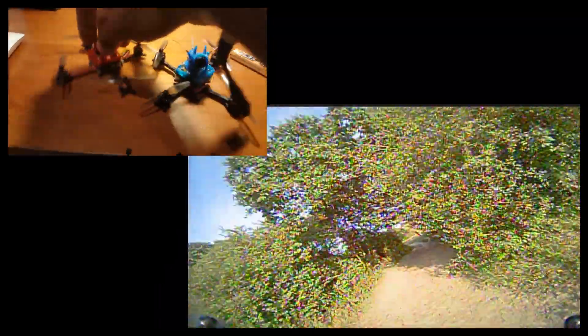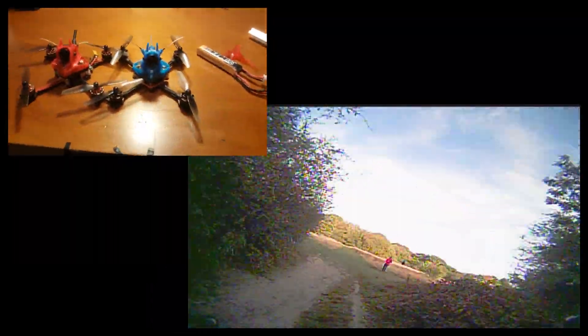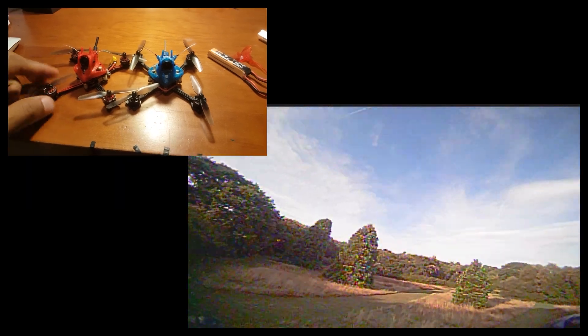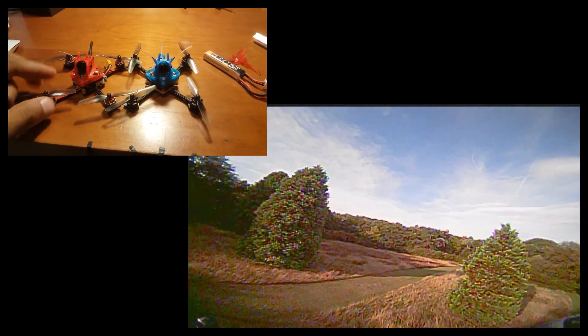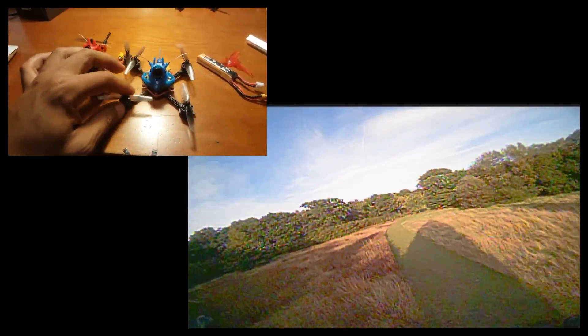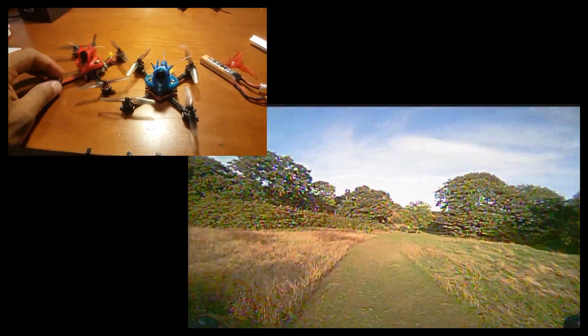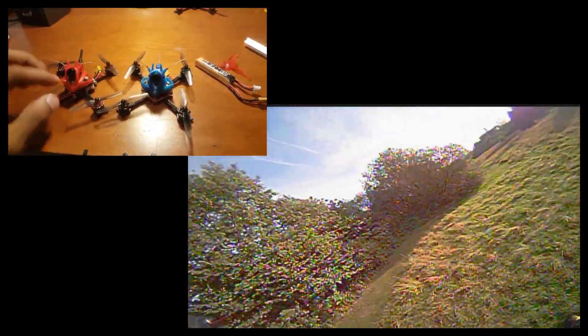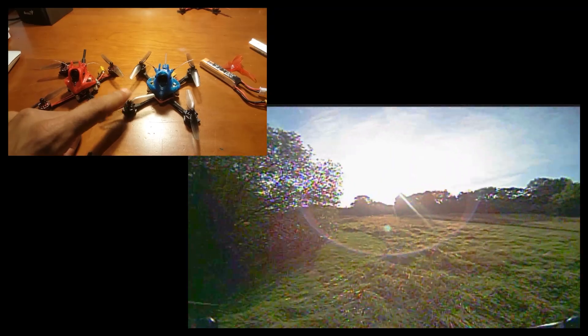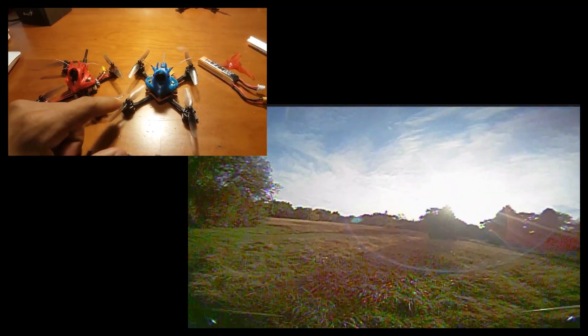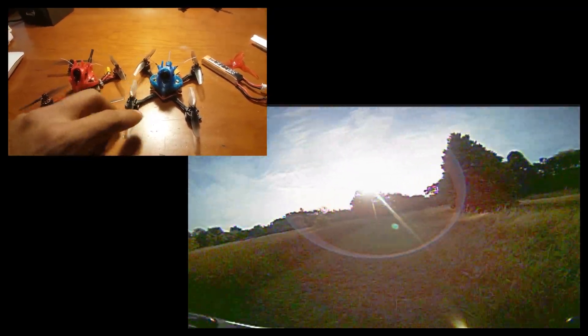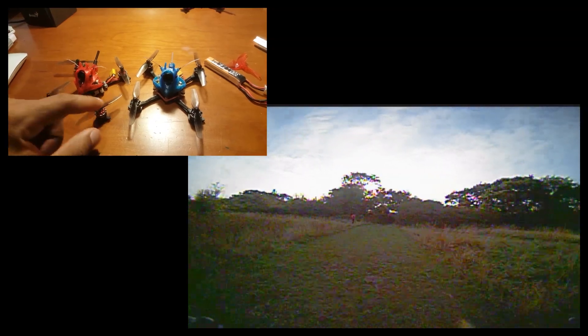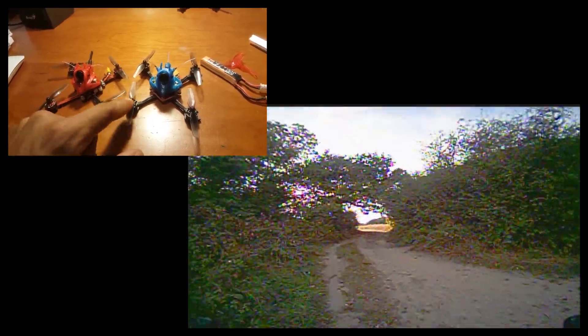Another thing I want to mention, these two are pretty much the same. This is the new Happy Model 1103 8000 kV. This is a Beta FPV 8000 kV. They fly very similar, but if I had to choose one, I would choose the Beta FPV. This one feels like it is smoother. Even just turning the motor, you don't have that notchiness. This one is very notchy.